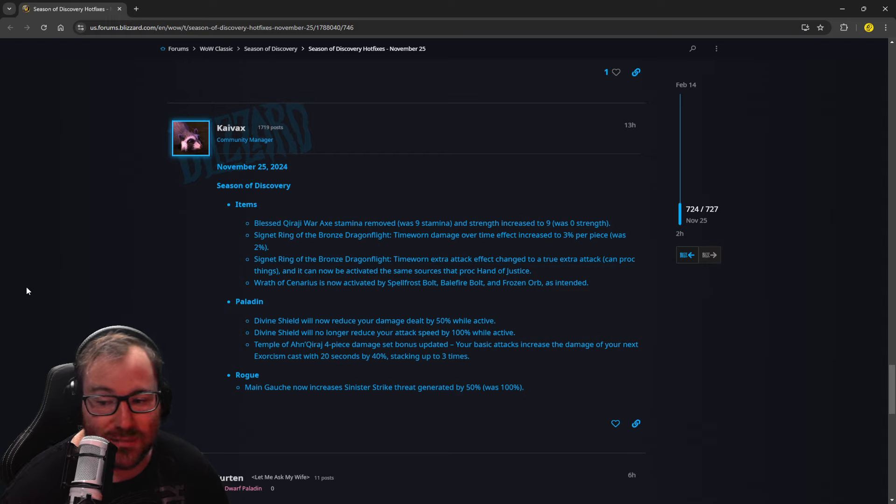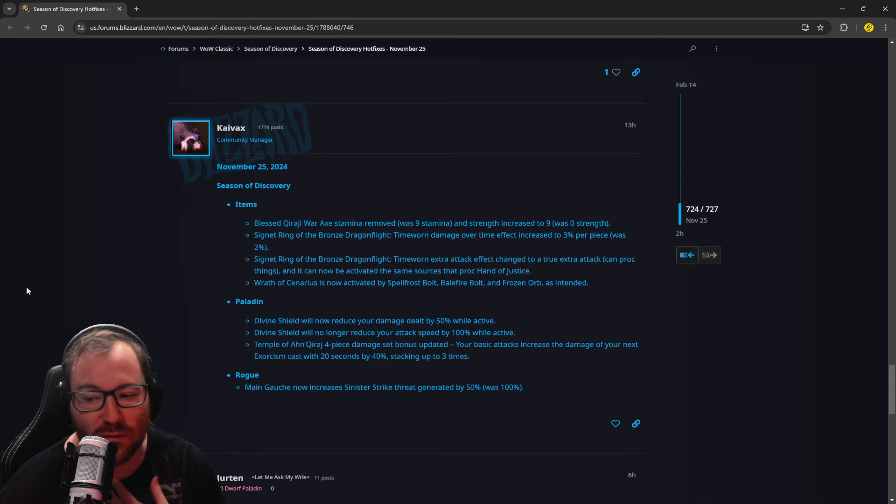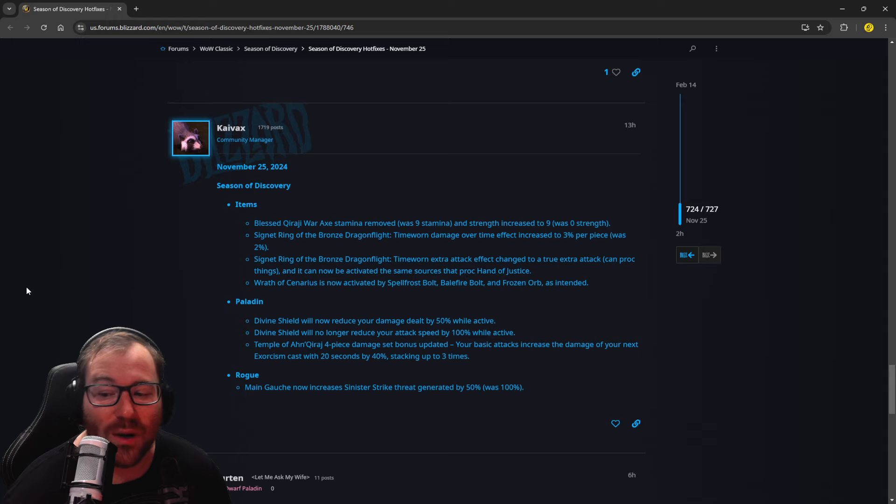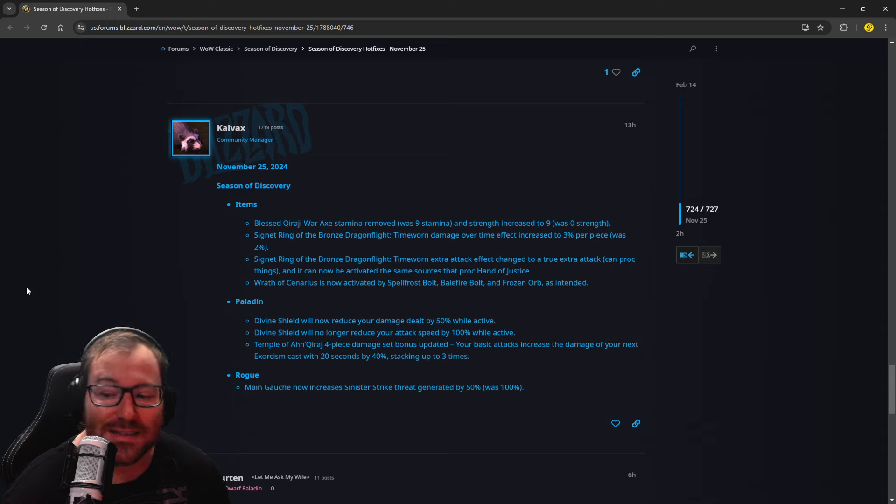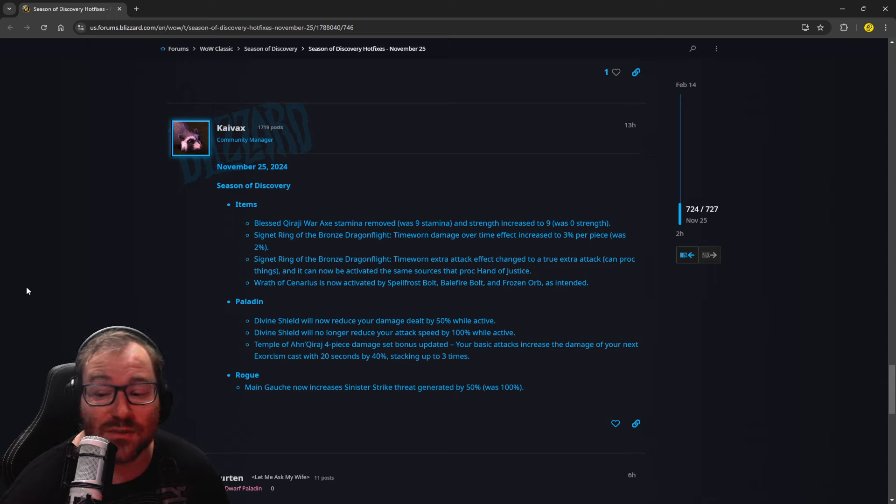Paladins. So massive paladin changes, finally. Horde players like me rejoice, because this is Wowsers. Divine Shield Bubble, that's paladin bubble, will now reduce your damage dealt by 50% while active.